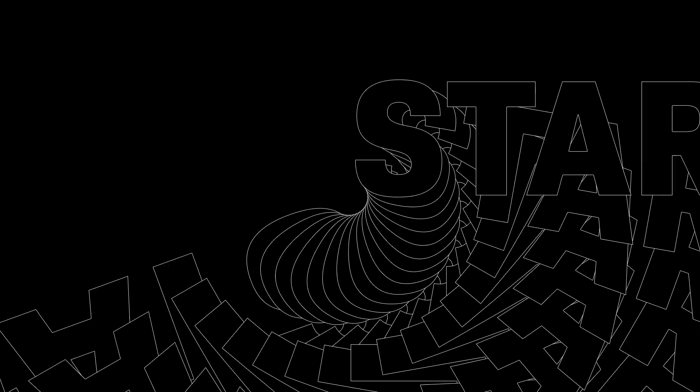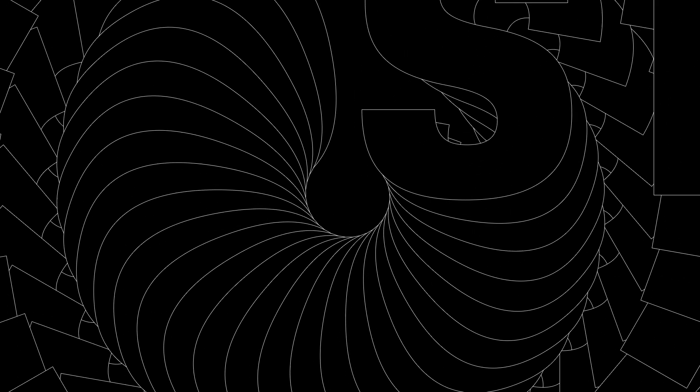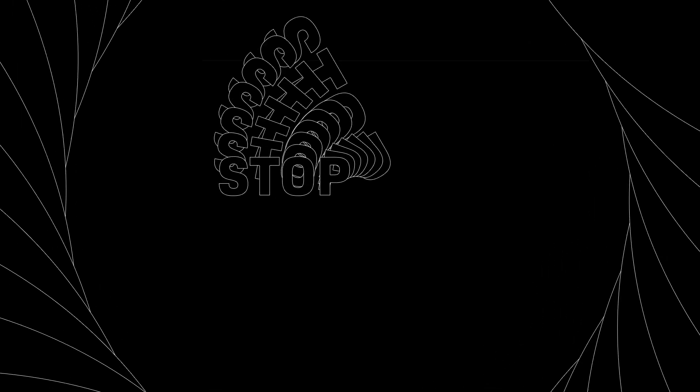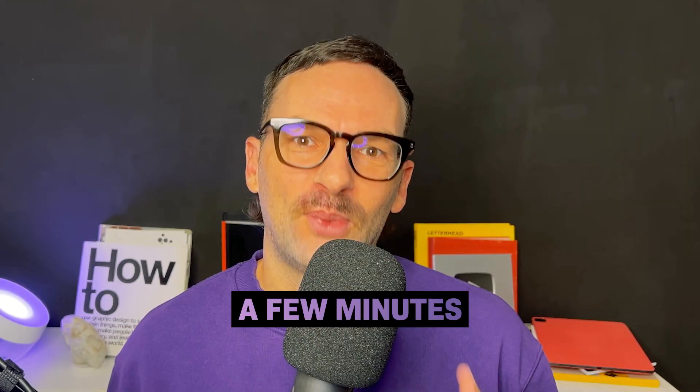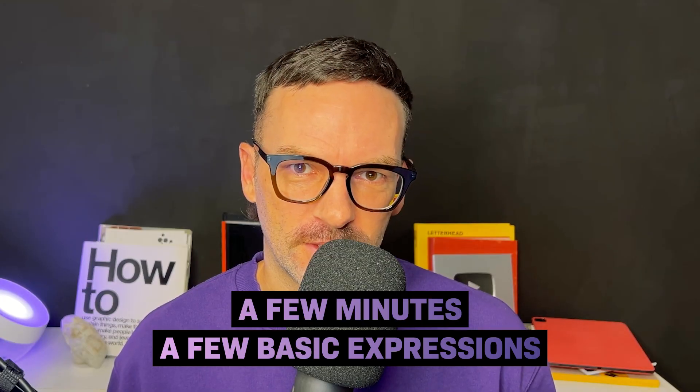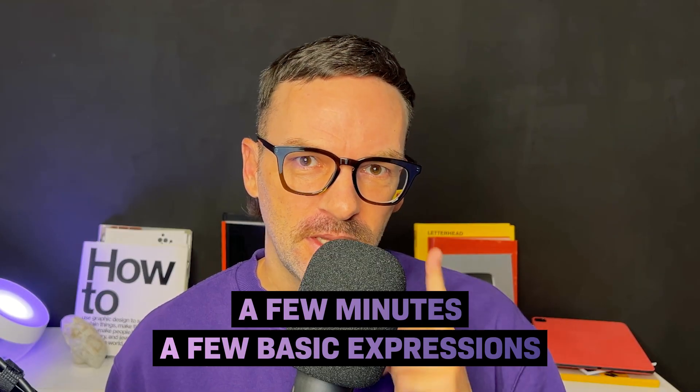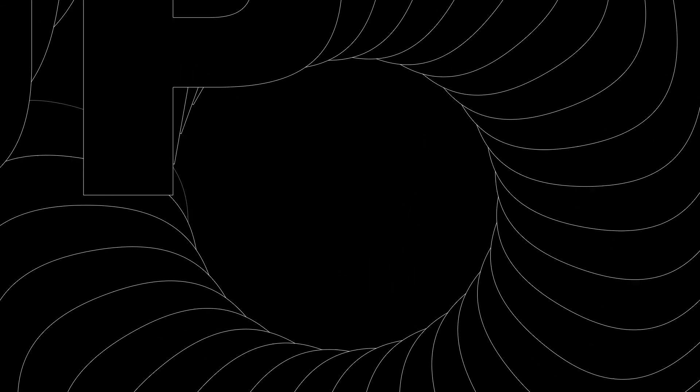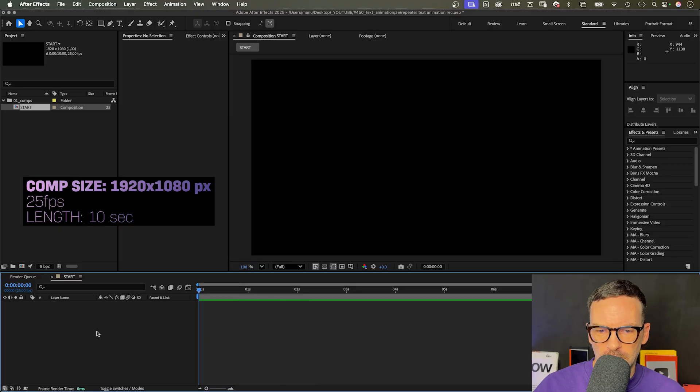This unique text zoom animation is done in After Effects in just a few minutes with a few basic expressions. In this tutorial, I'll show you how. Hey everyone, my name is Manuel and let's dive right in.